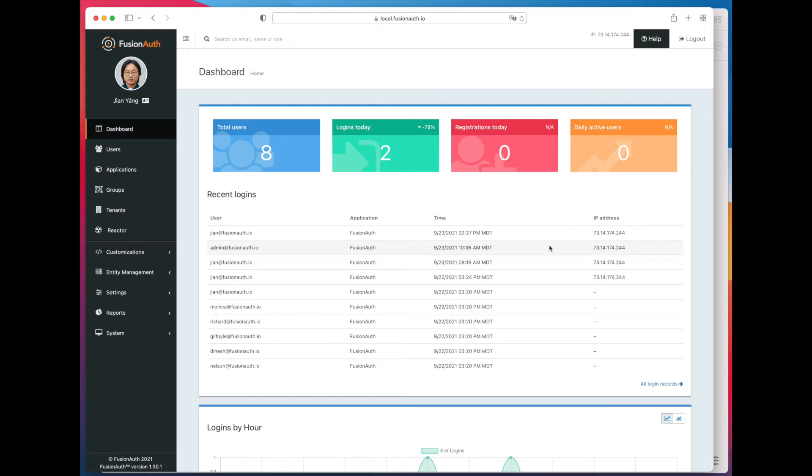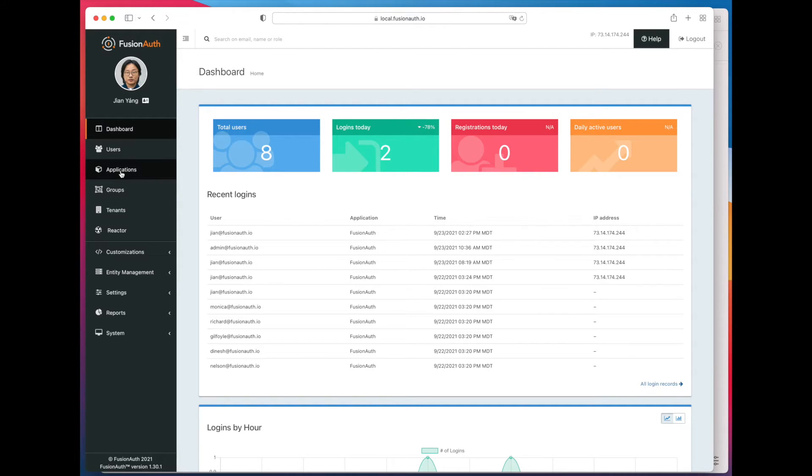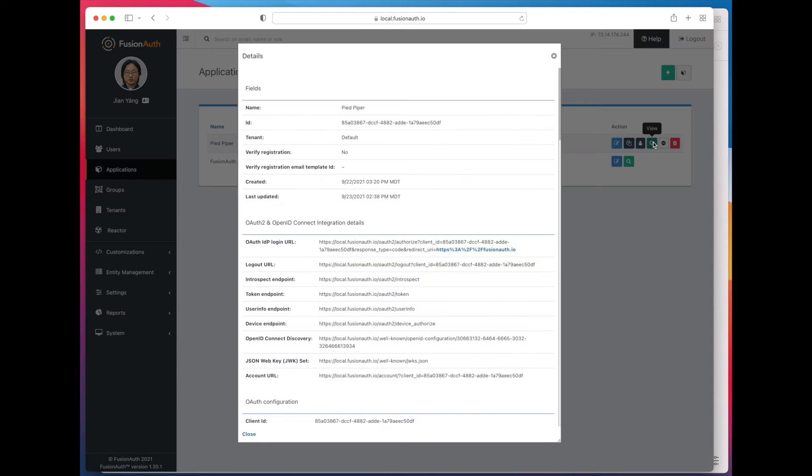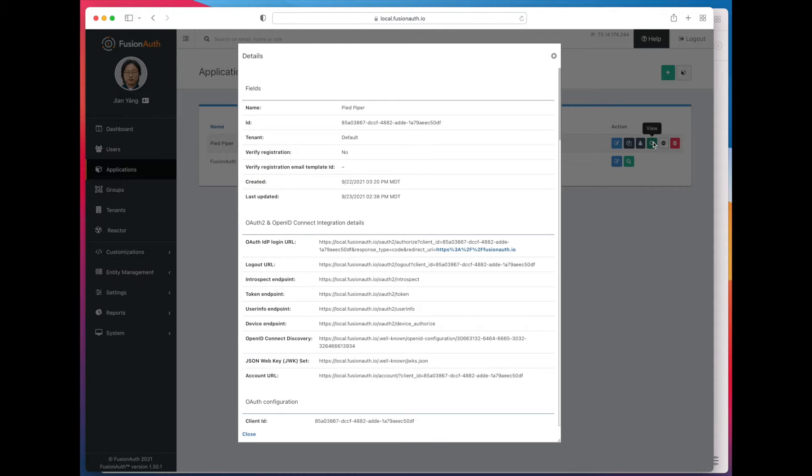Here we are at the dashboard. We're going to go to Applications. We have a Pied Piper application. If we view the application, we can see we have a login URL.